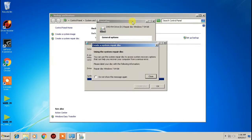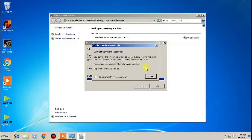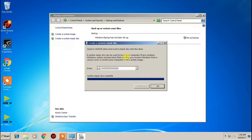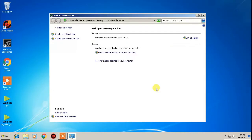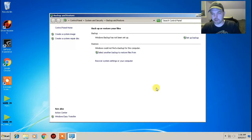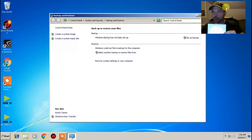The easy part is done — our system repair disk has been made. I'm using Windows 7 64-bit, so I'm going to take it out and label the CD 'Windows 7 Professional 64-bit Repair Disk' and set it to the side. So we close this out — our repair disk has been made, which is fantastic.